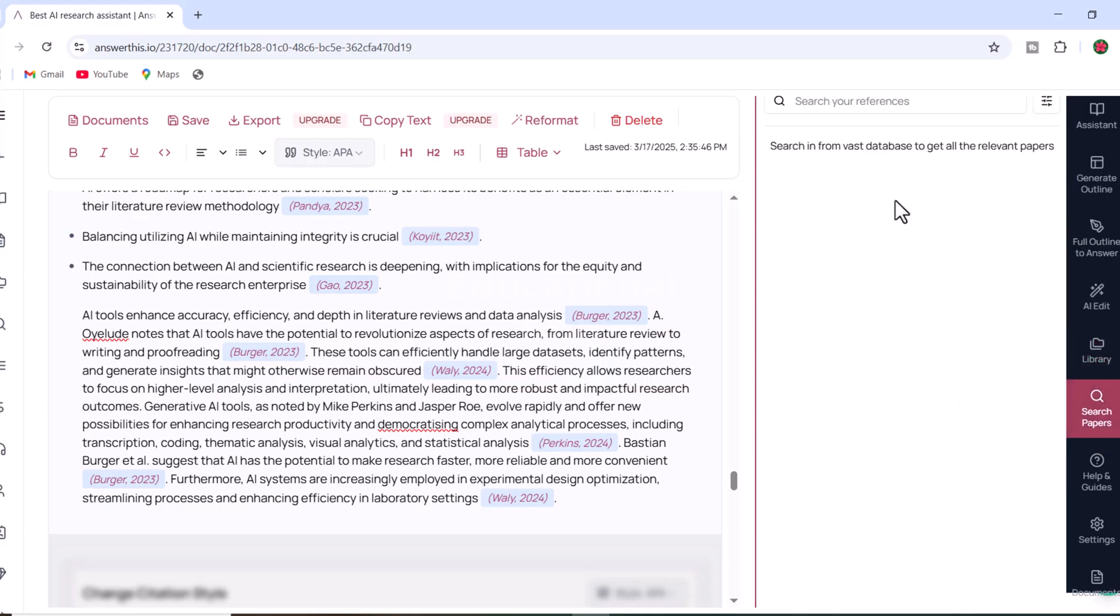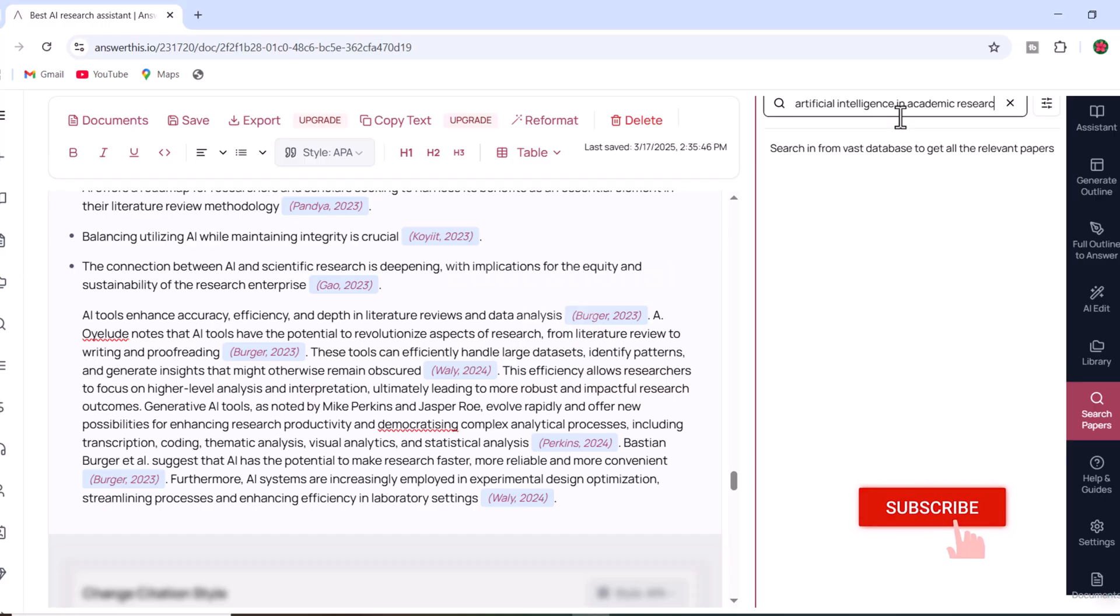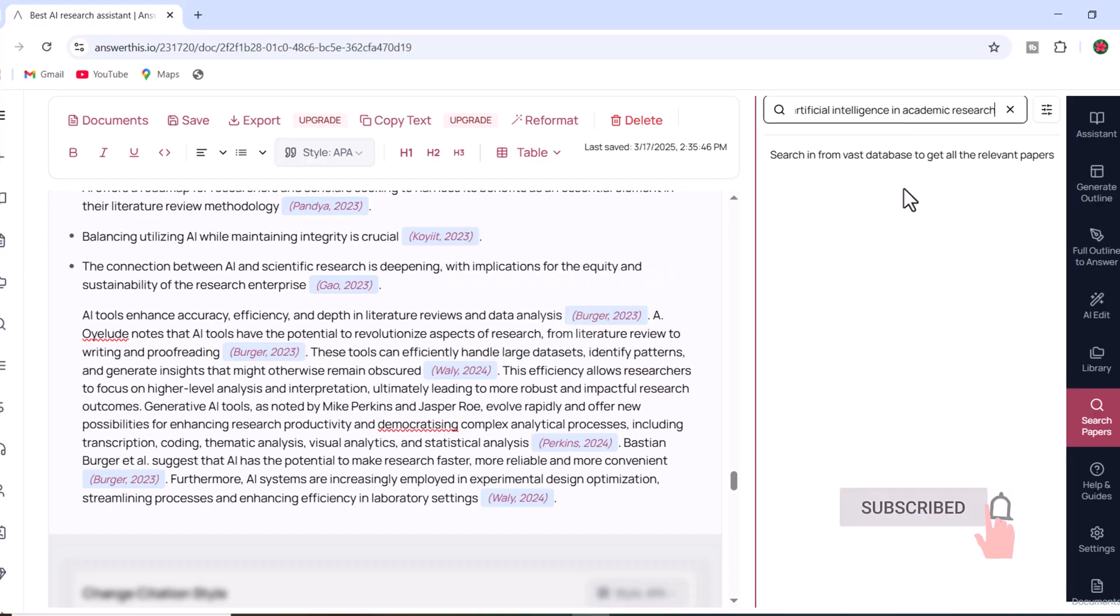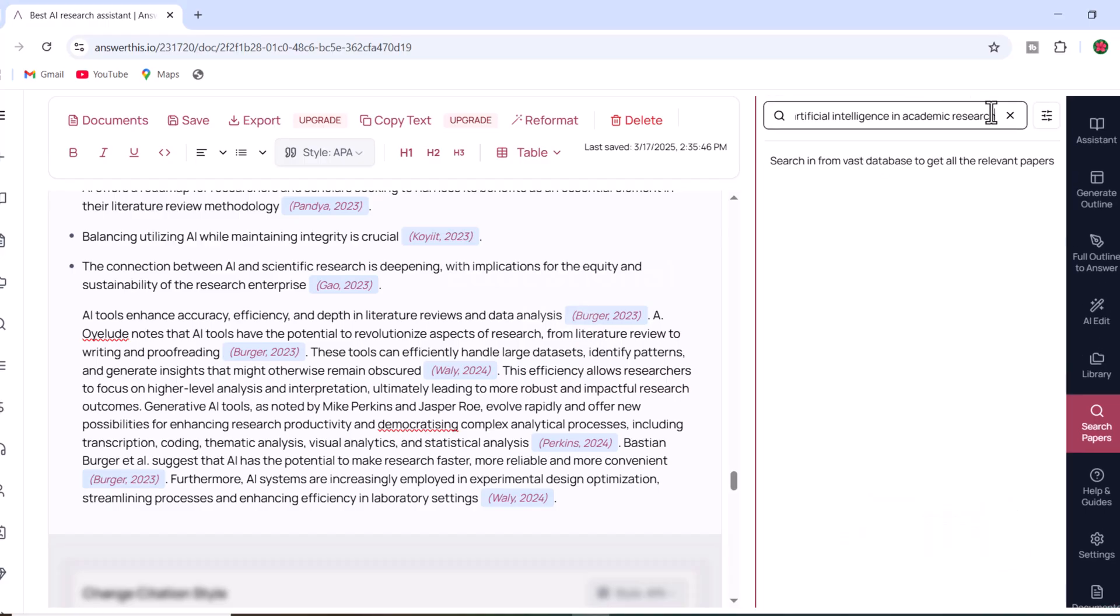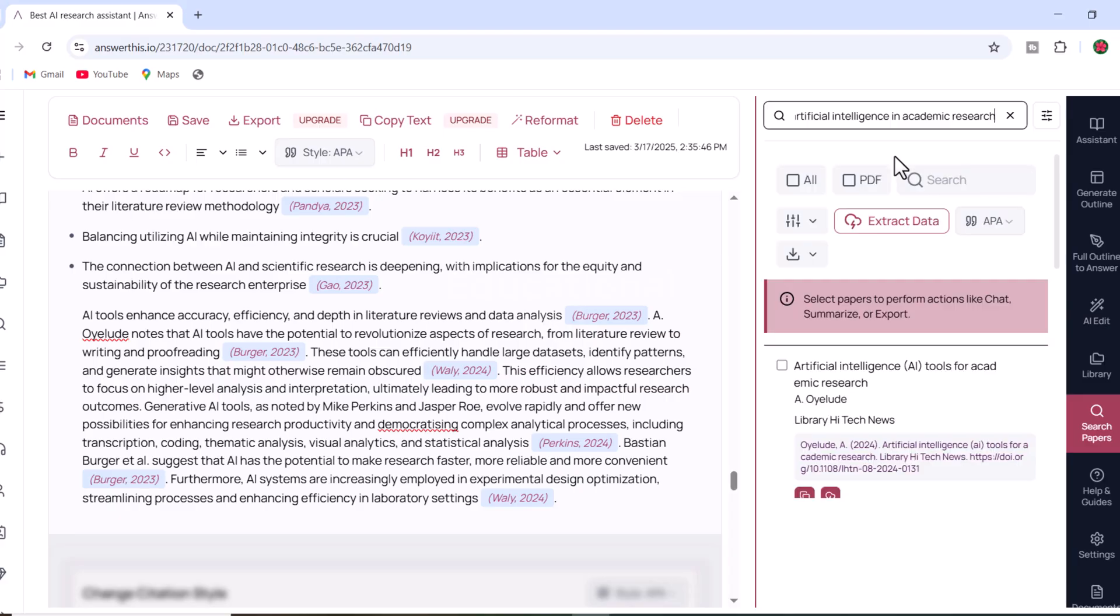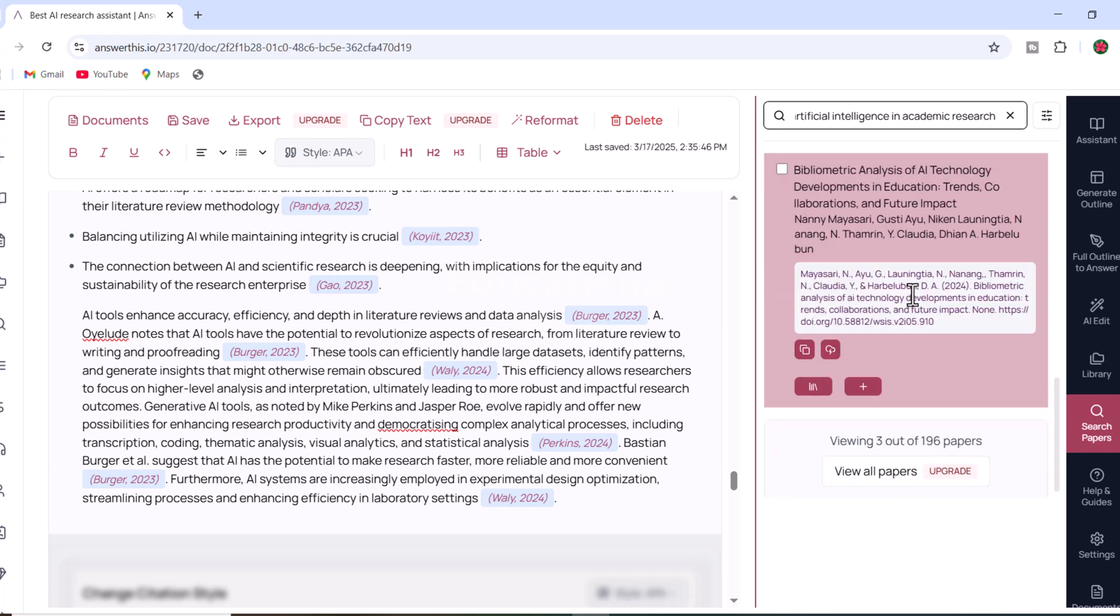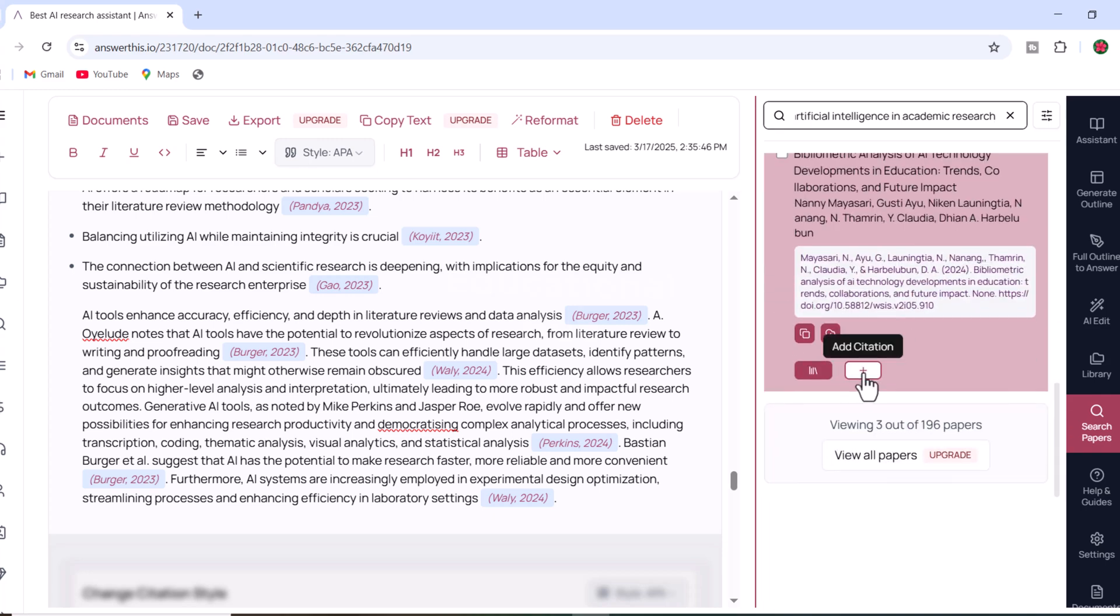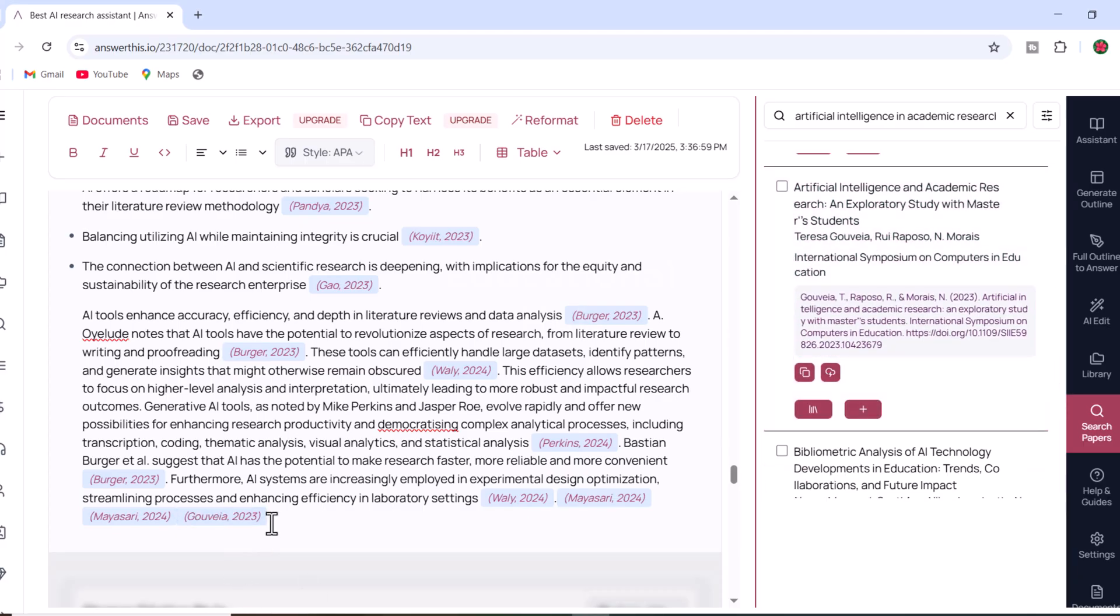Another powerful feature is the ability to add citations from the library. You can search for specific papers related to your topic. For instance, if you are focusing on AI in research, you can browse through a list of relevant papers. Once you find a suitable paper, you can add citations directly to your manuscript to strengthen your arguments and make your work more formal.